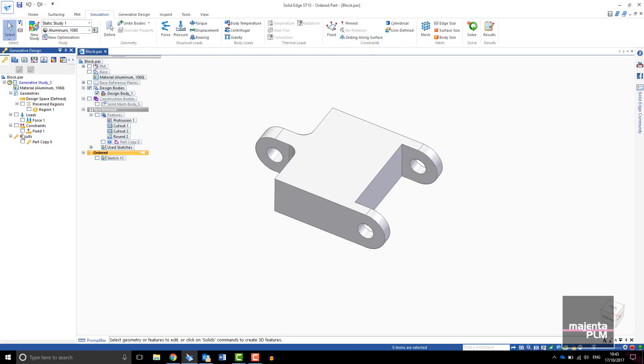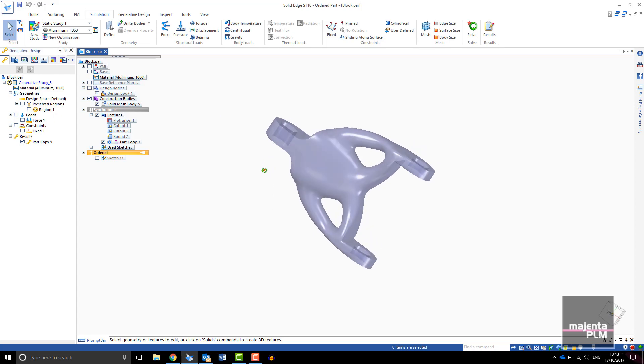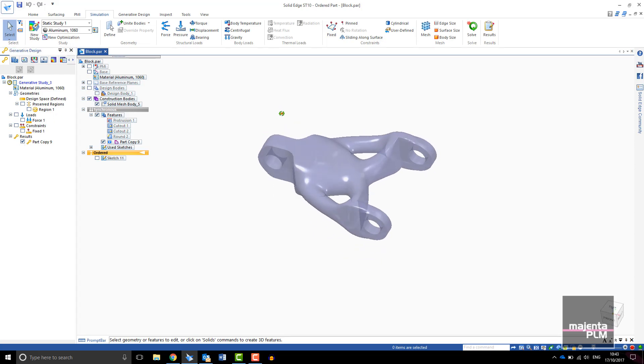The Generative Design tool within Solid Edge does the work for you, removing material where it is not required to give you an optimized design.